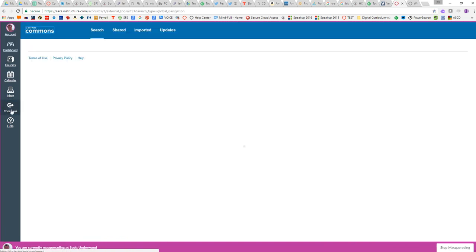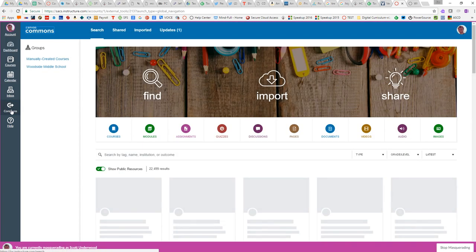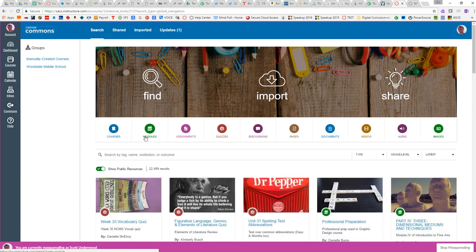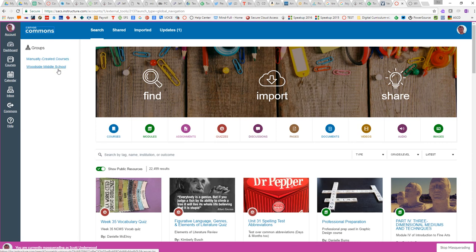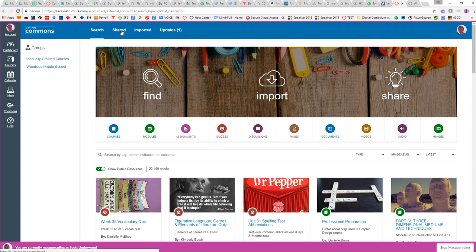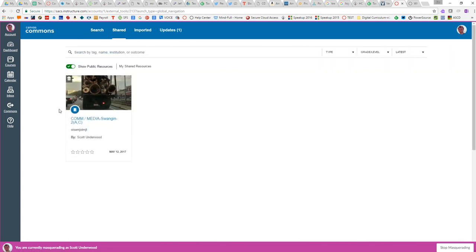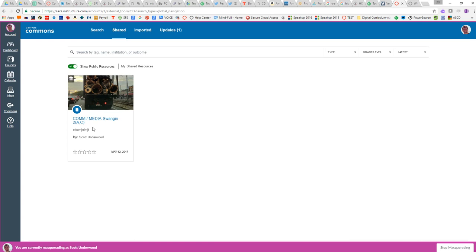Commons is really awesome if you haven't investigated. You can search for courses, modules, all those different types of content from people who make it available publicly or from groups that you have available to you. So anyone at Woodside that would add content to the Canvas Commons and make it available, I could look at all that stuff. Up here though, is where you share information or content, and you can access that. So click shared, and then there's the course that I just shared.